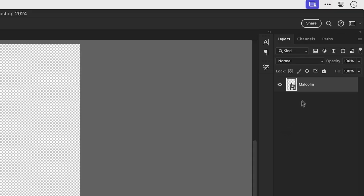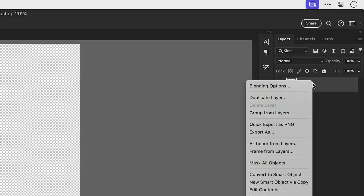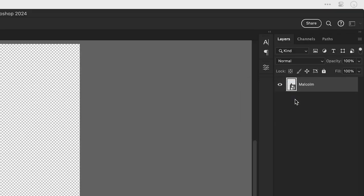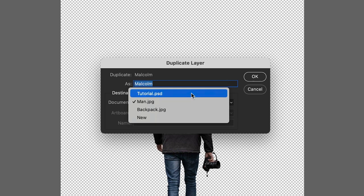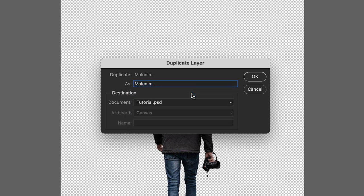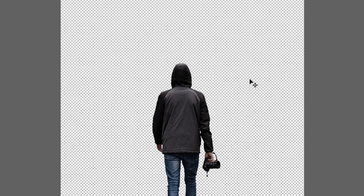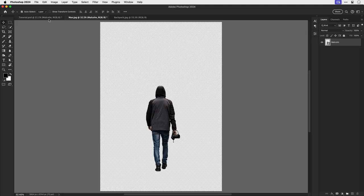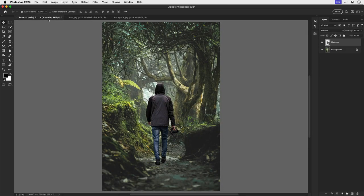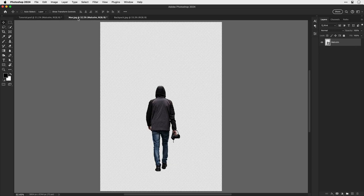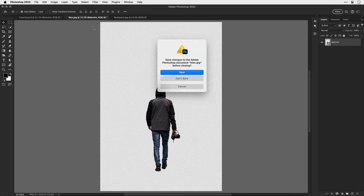Now we also need to get Malcolm into the main document, so let's right-click and choose duplicate layer, and then let's select my main PSD for the destination. All right, let's just make sure that Malcolm made it there safely. Yes he did, fantastic, so now I can close down the original JPEG.